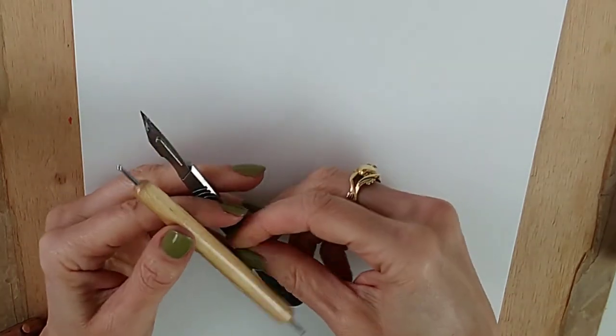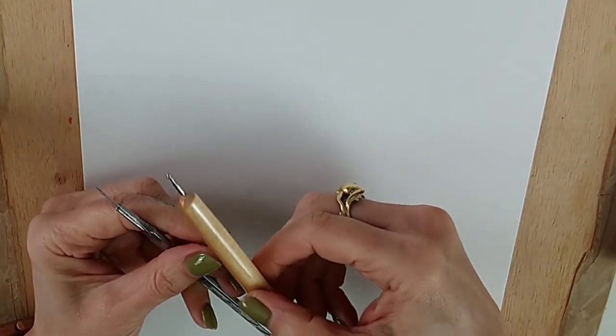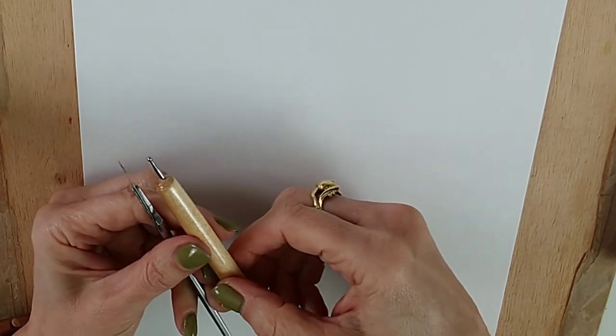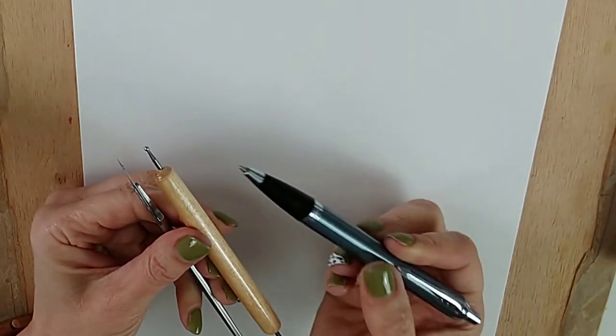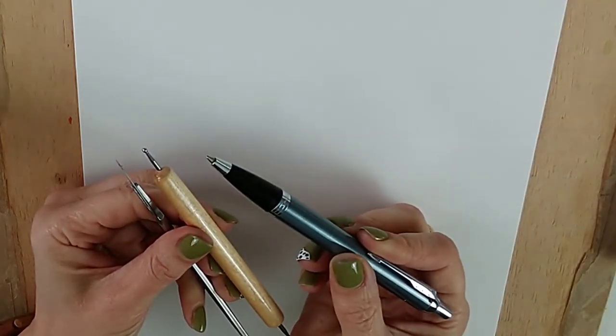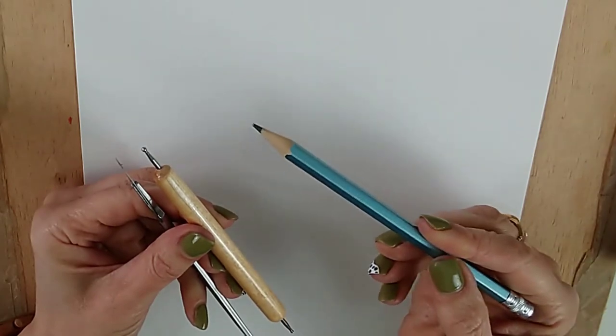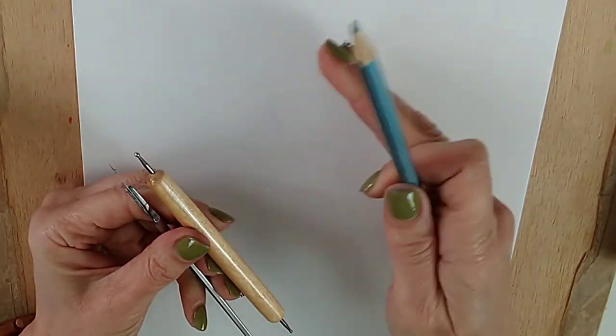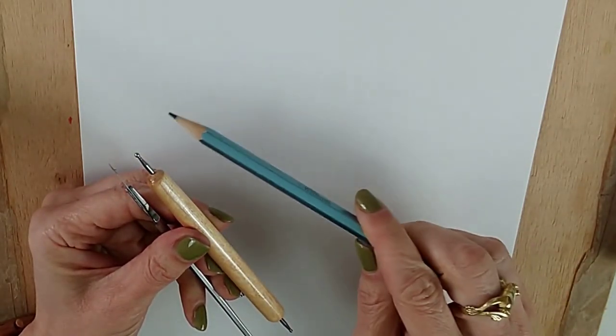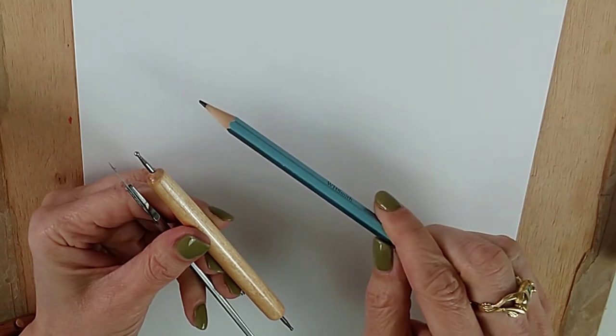If you don't have an embossing tool like this, there are a few things you can use. You can use something like a ballpoint pen with no ink in, or you can use a hard pencil and put a piece of tracing paper down to protect your paper from actually being drawn on.